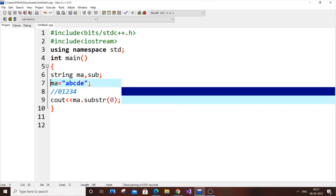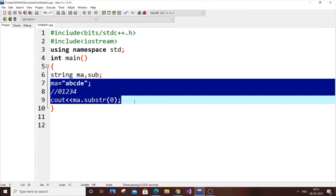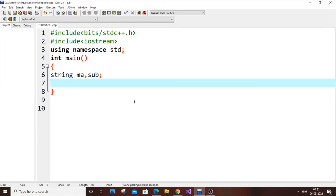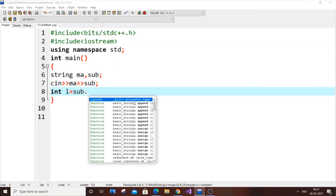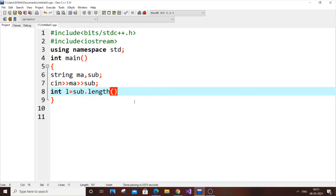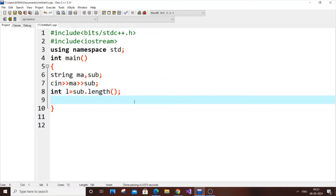Now let's go into our main program. Input both strings: the main string 'ma' and our substring 'sub'. Once that's done, we need to find the length of our substring: int l = sub.length(). The length function is used to find the length of the string. Next is the comparison logic.